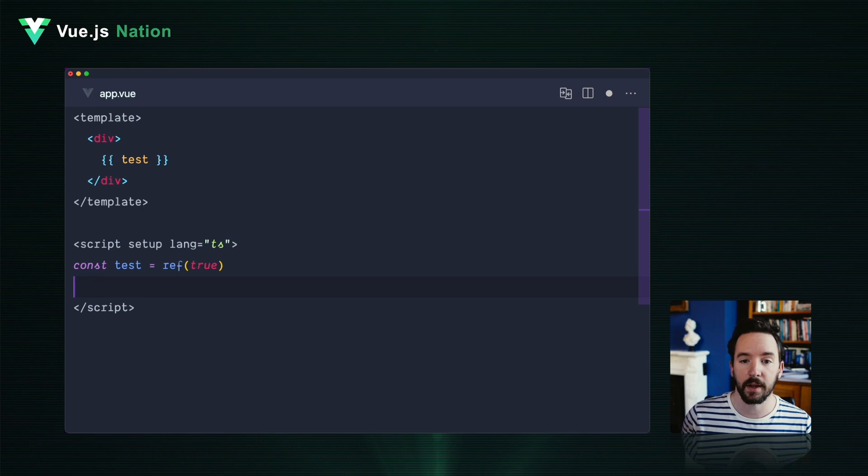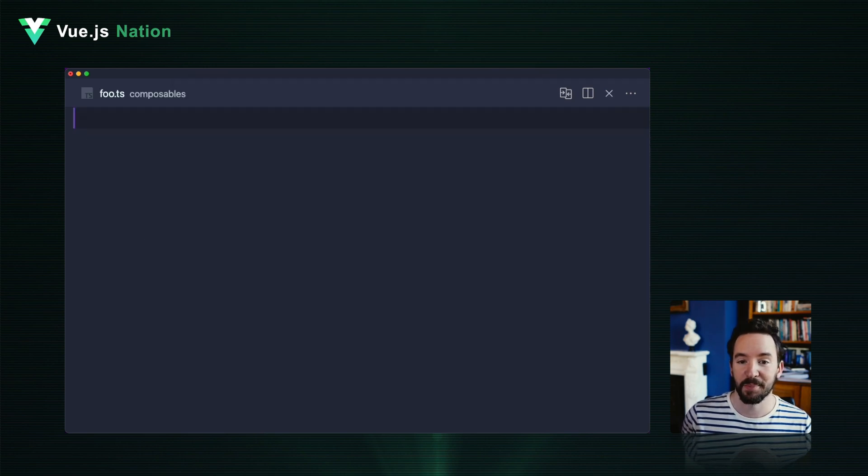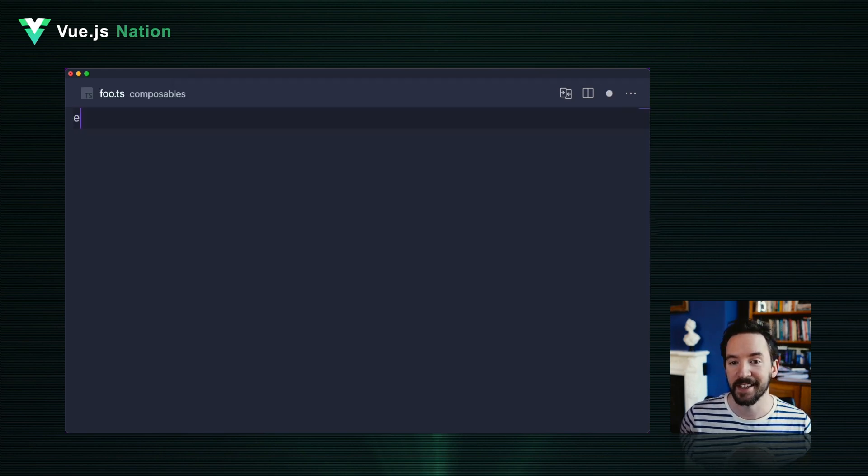Libraries and modules you use may also inject their own. And if you want to put your own composables into this auto-import context, just create a composables directory and put your files inside.